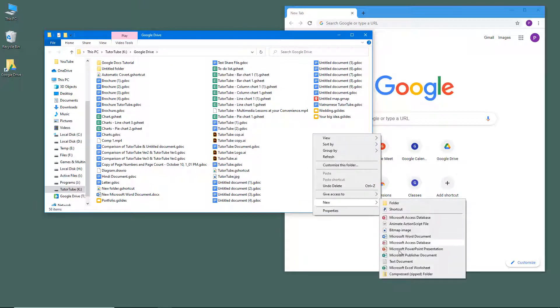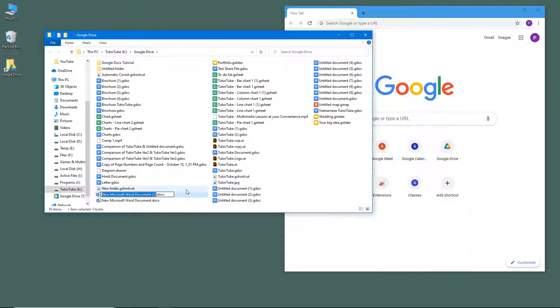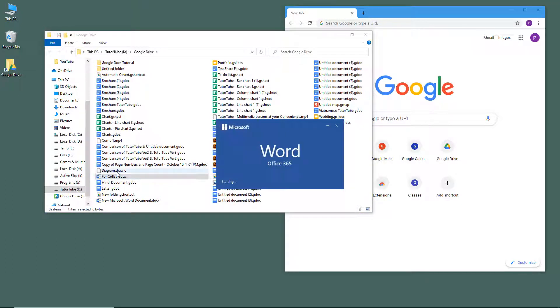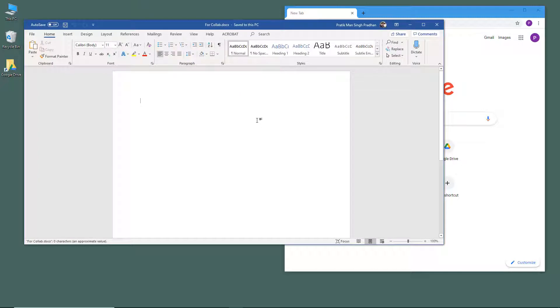I'm going to create a new Microsoft Word document and type in "for collab." Once I do that, I'm going to double click and it opens up the document in Microsoft Word.